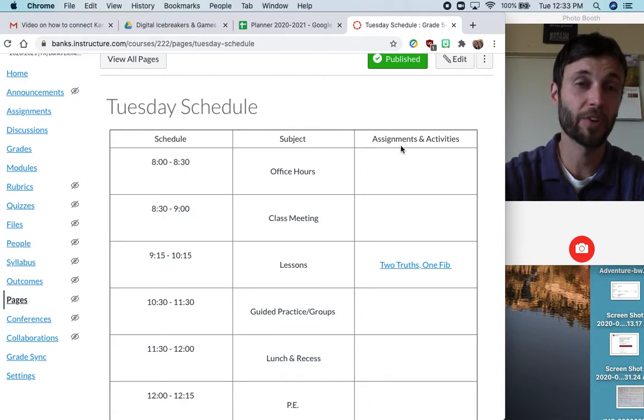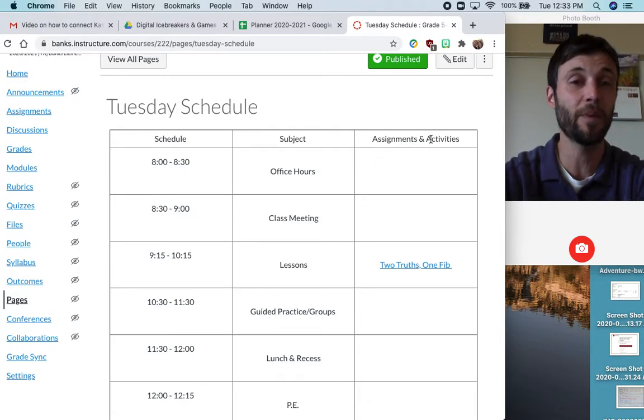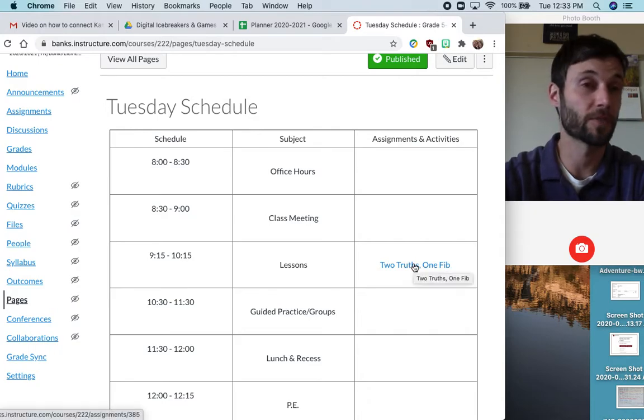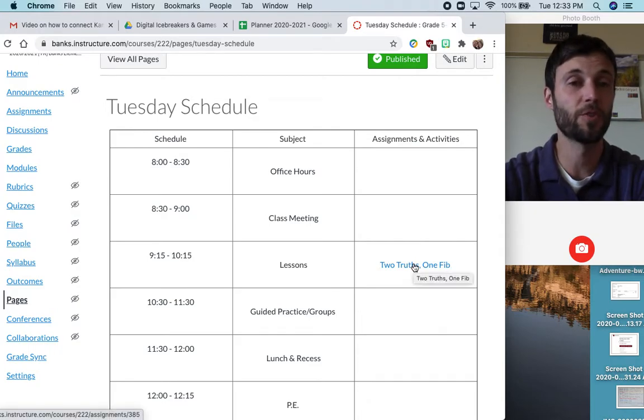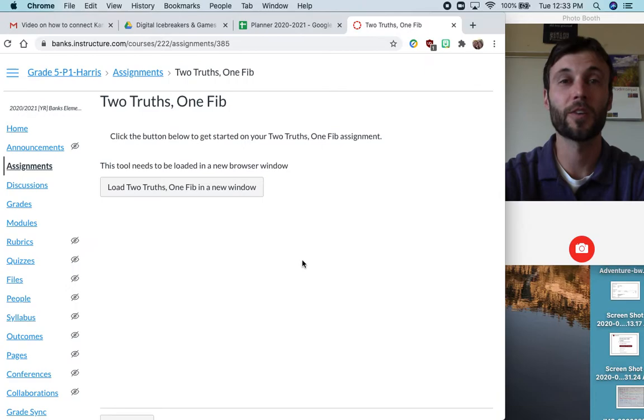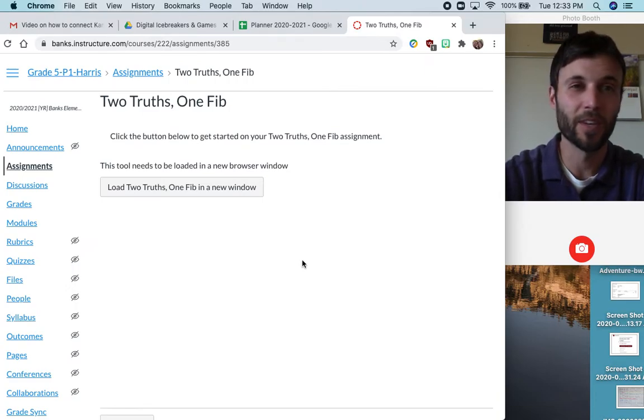I look over here on the right under the Assignments and Activities tab, and I go to our first assignment, Two Truths, One Fib. I'll click on that and I'm now on the assignment page.